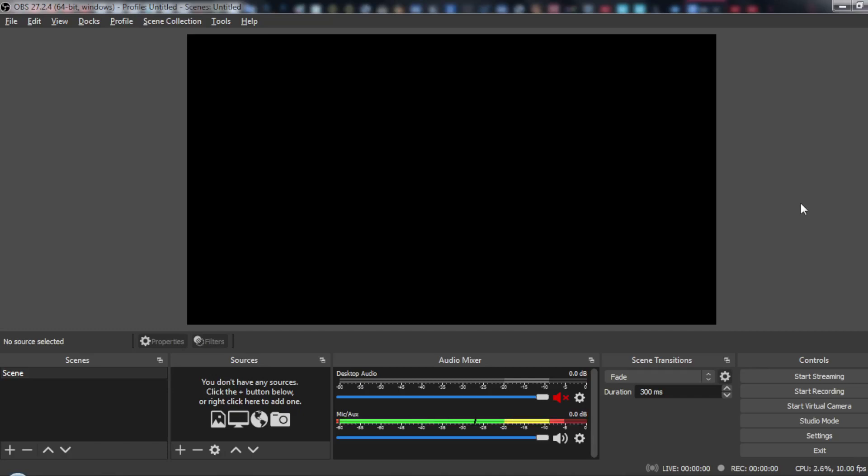Hi, and welcome to this tutorial. I'm going to show you how to mute Discord on OBS.